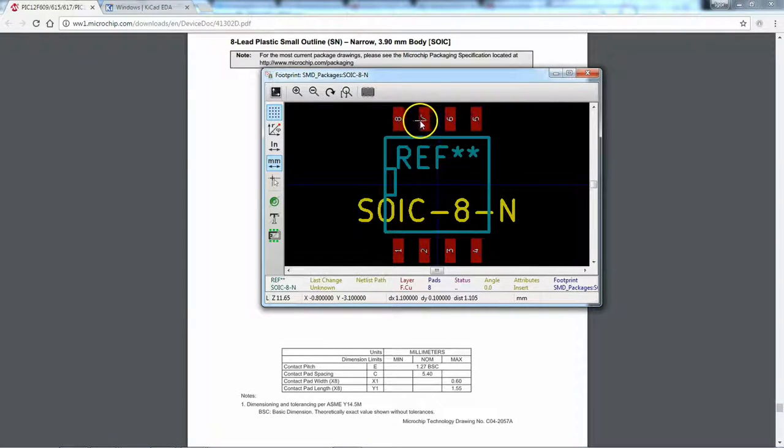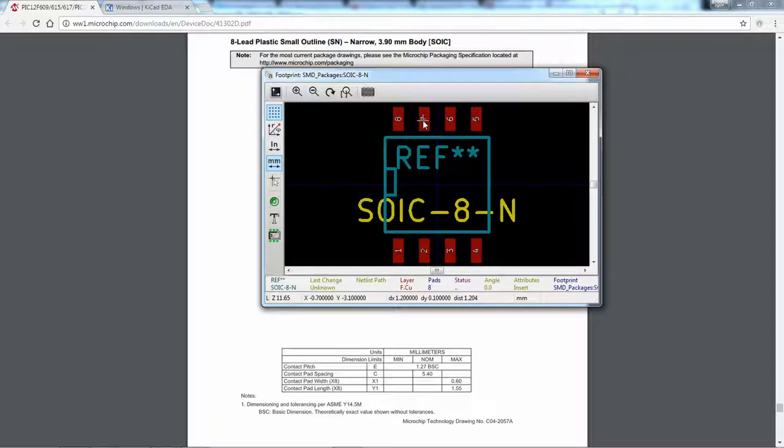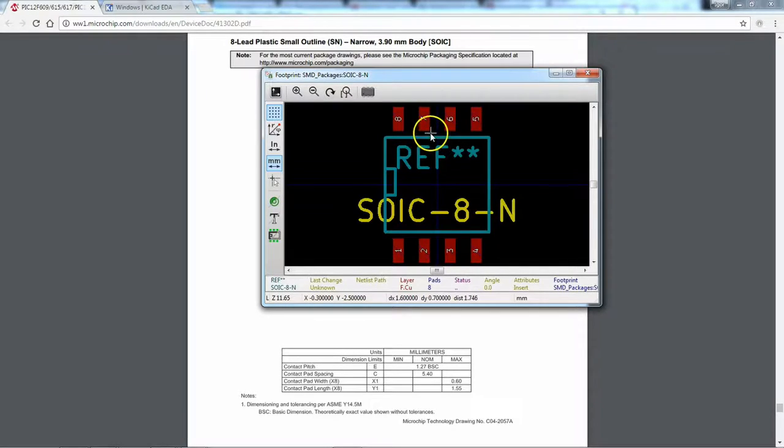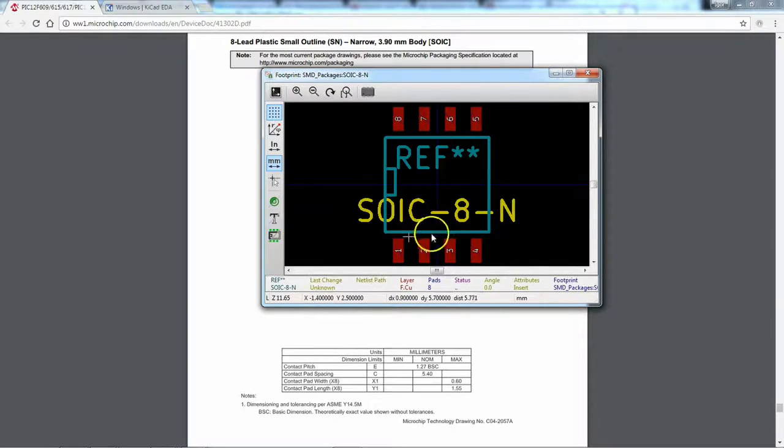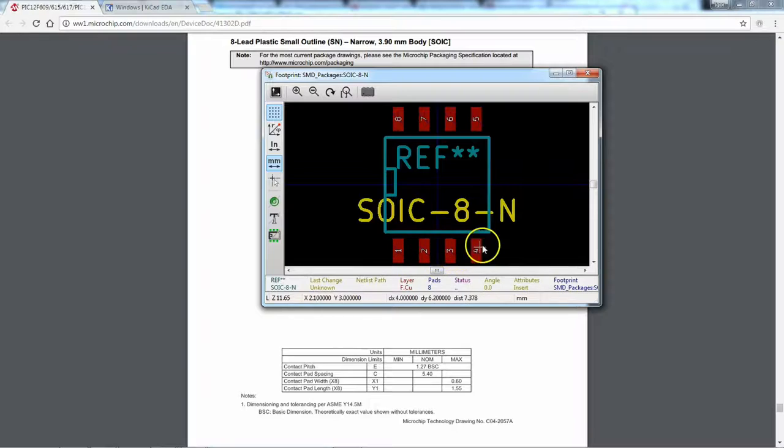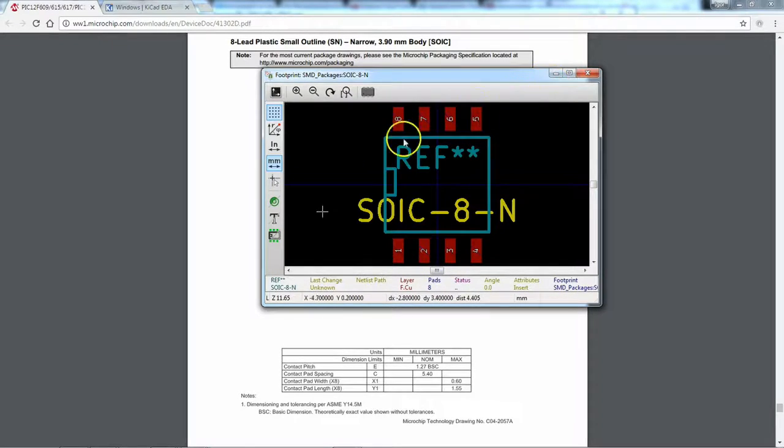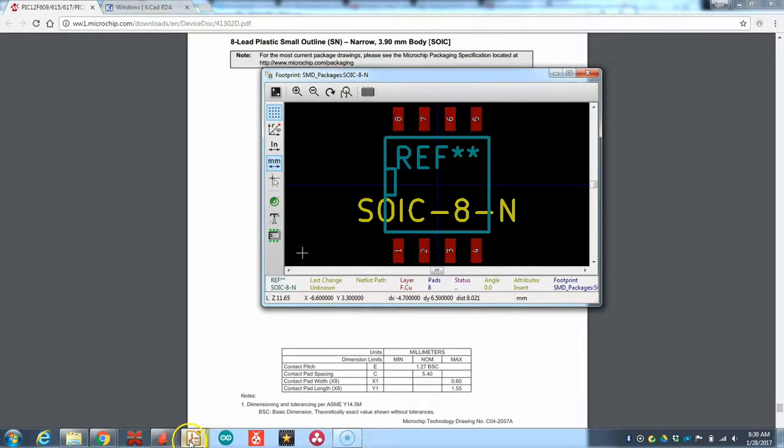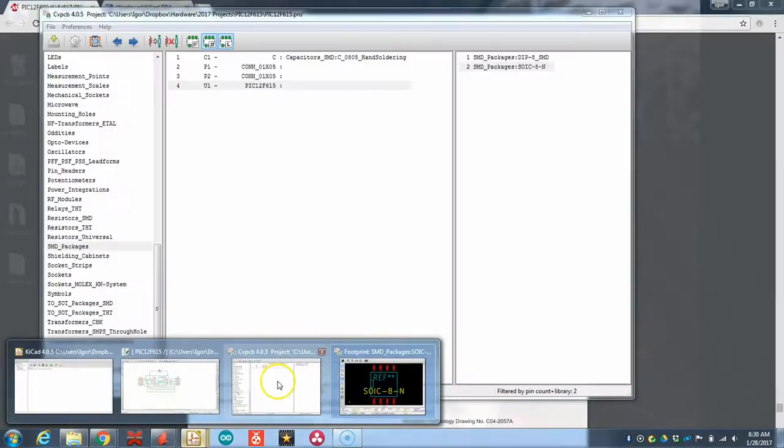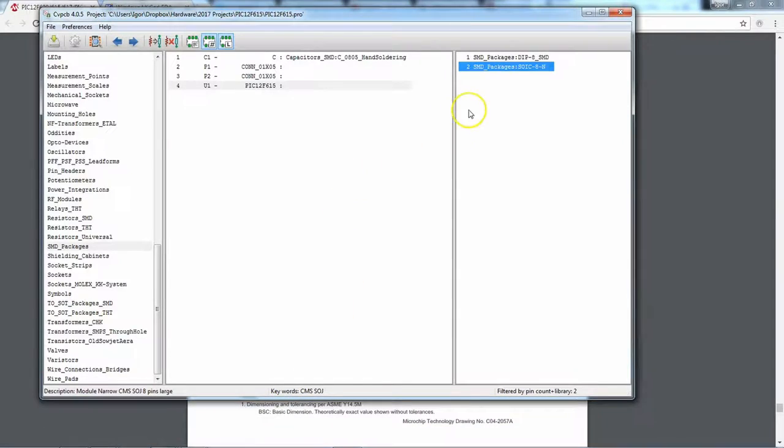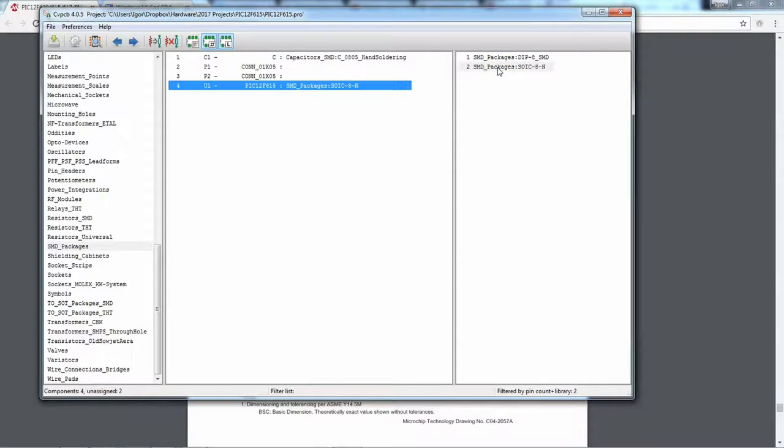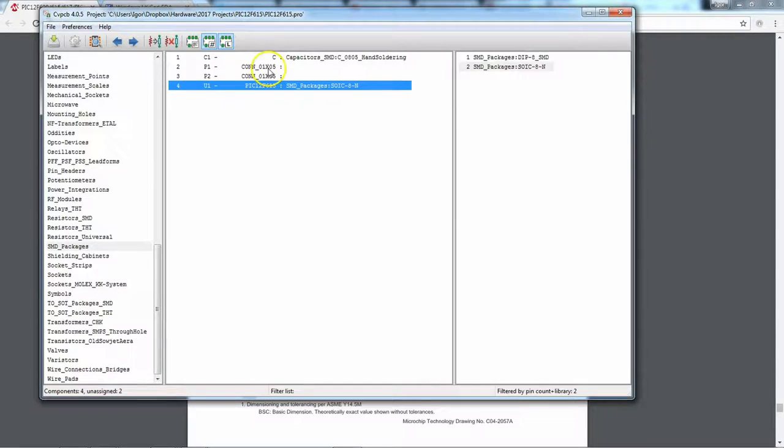We can go ahead and double check that. Space. So 1.2 and I can't quite, yeah, about 1.27. Perfect. You know, we have eight pins and 1, 2, 3, 4, 5, 6, 7, 8. That works for me. And go ahead and double click. Come on, double click on this guy. And now it's associated here.